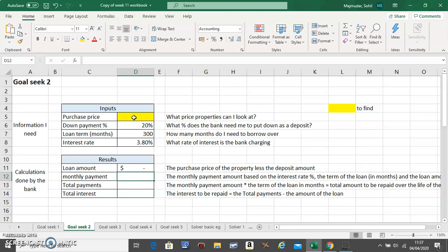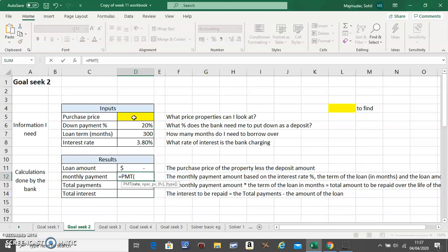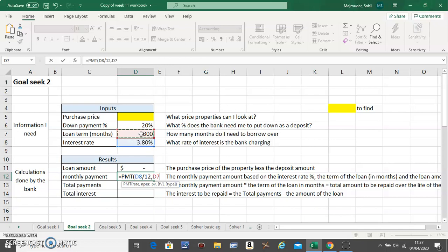For monthly payment, what formula do we use? The monthly payment is equals PMT. The first thing you click on the rate and divide by 12, comma. The second thing you click on the total number of months, and the third thing, the loan amount. Should it be the purchase price or the loan amount you're going to take? This one, to be your loan amount, close.